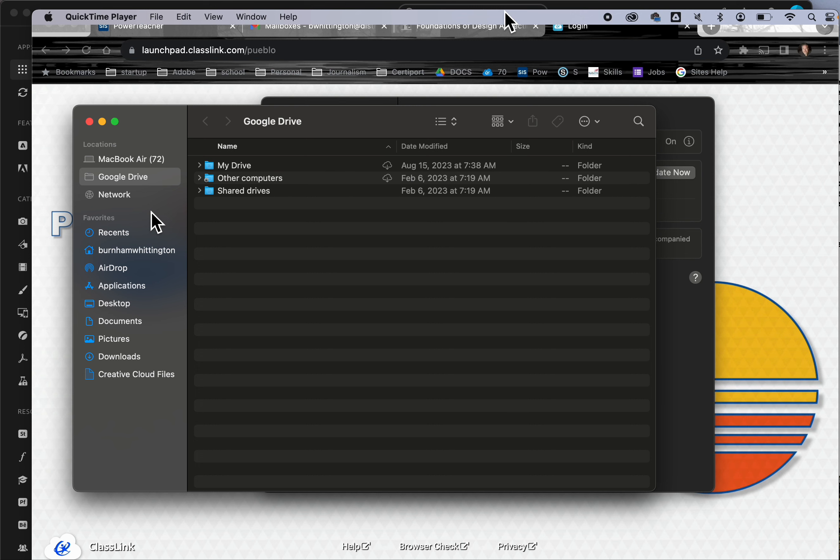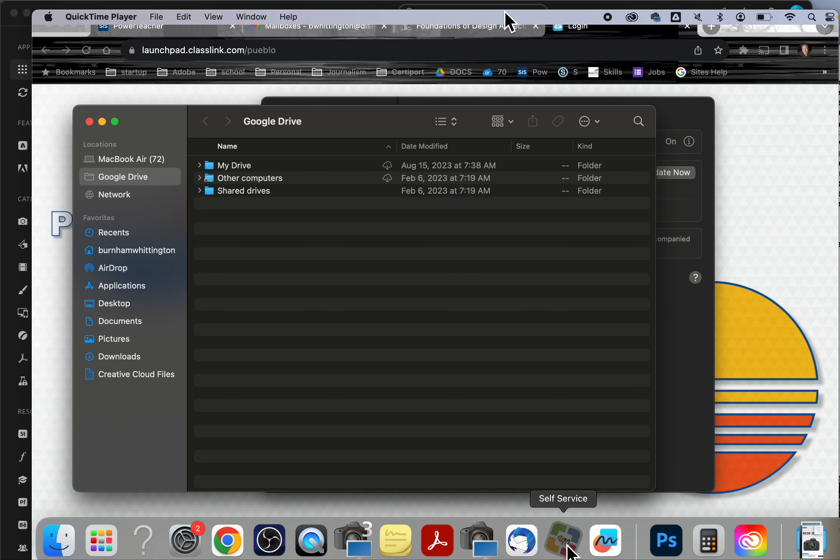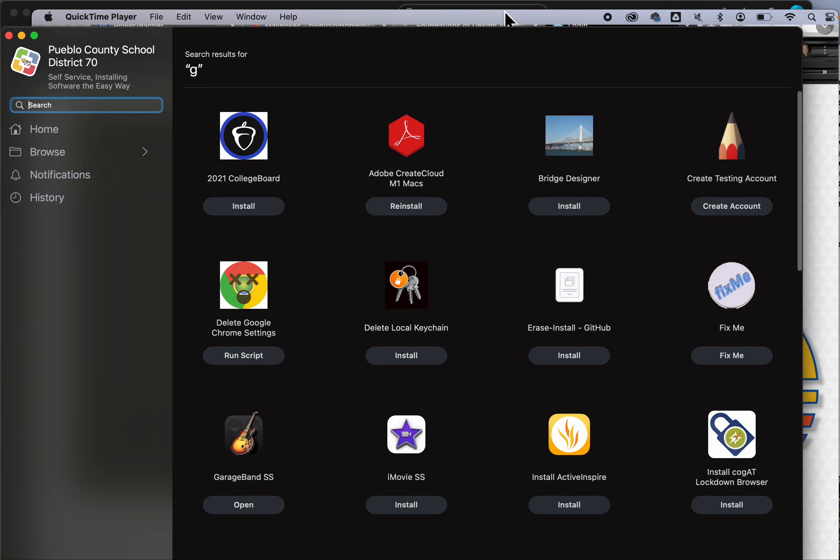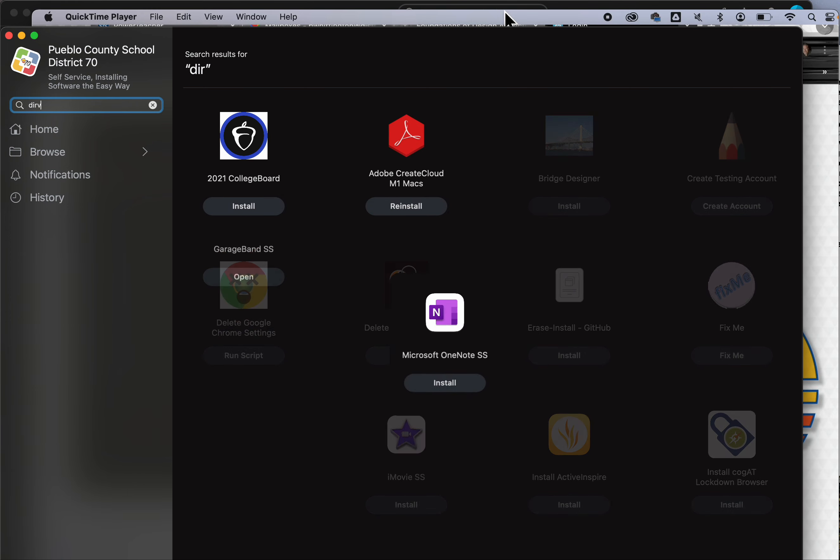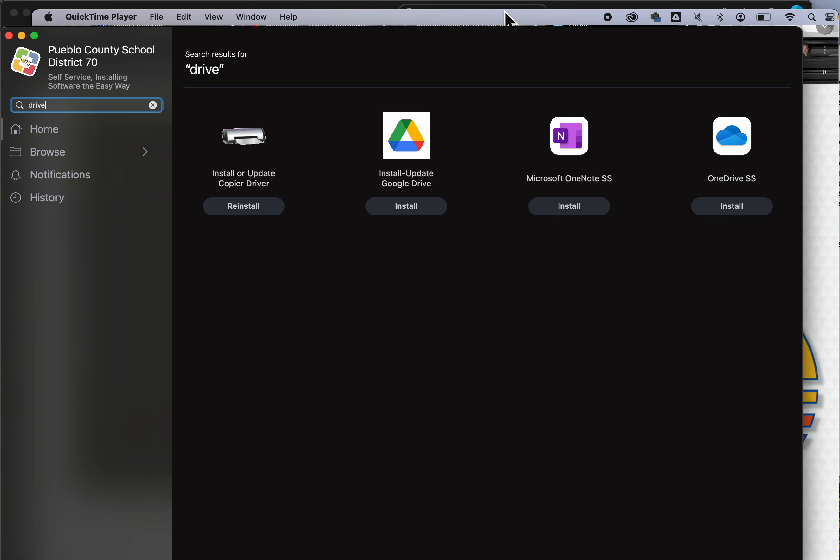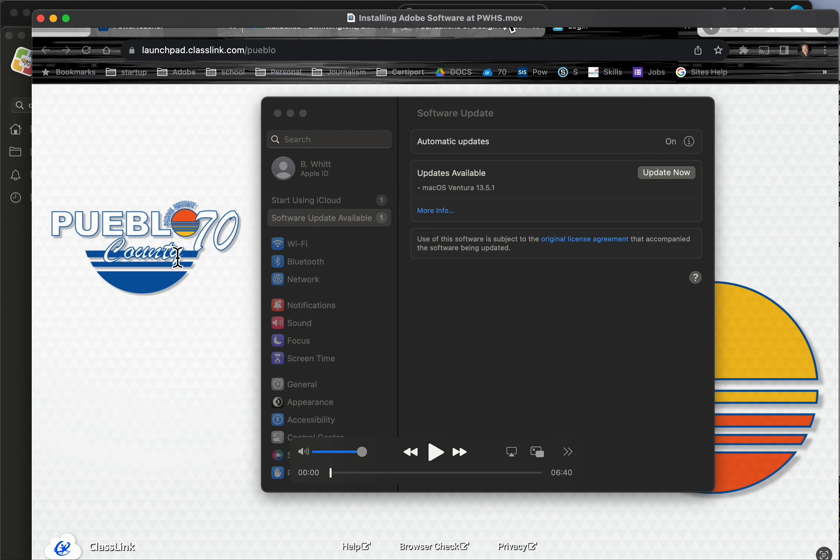That is a very simple process. It starts in self-service. I'm going to type Drive—let me type it correctly. There it is. That's where we're going to install Google Drive. We'll go through that installation process and then it'll be installed on your computer.